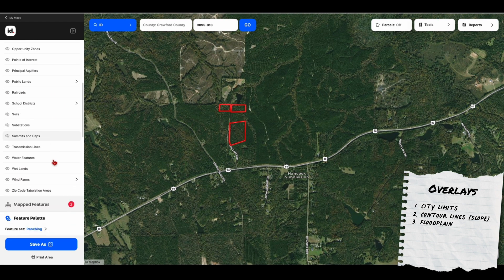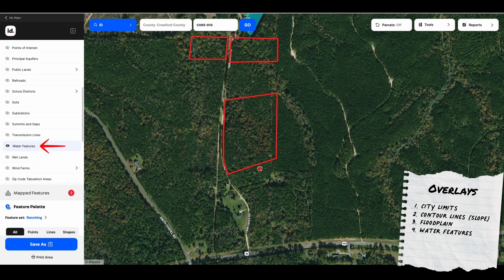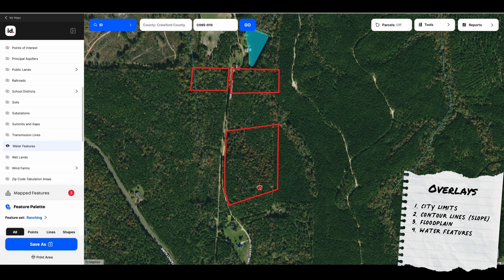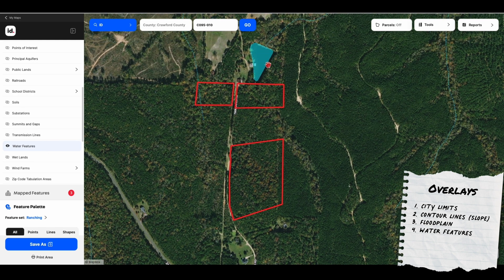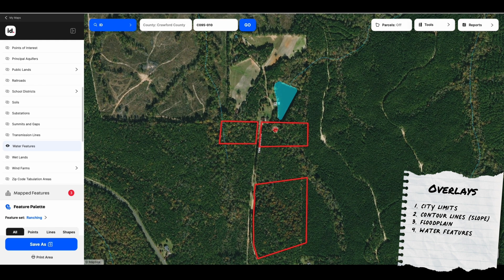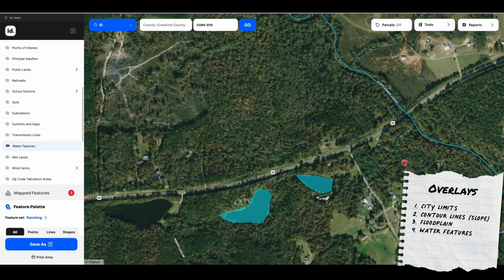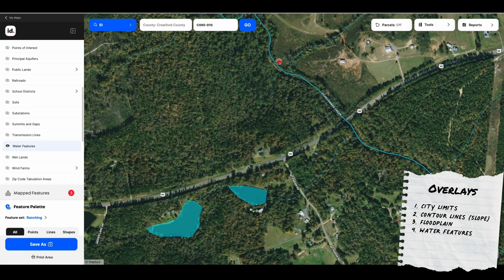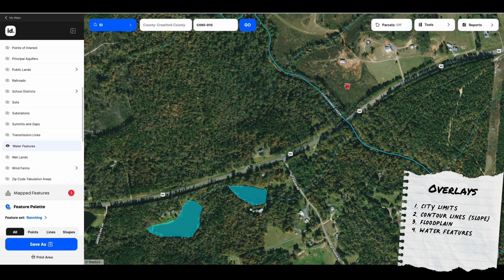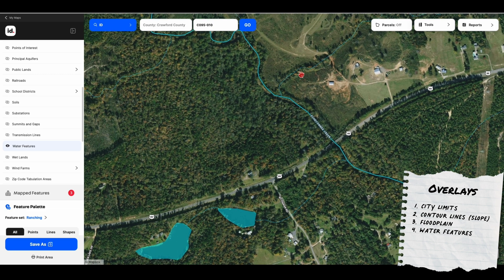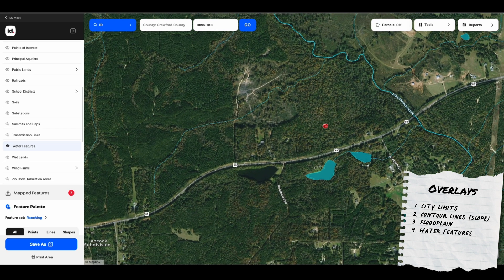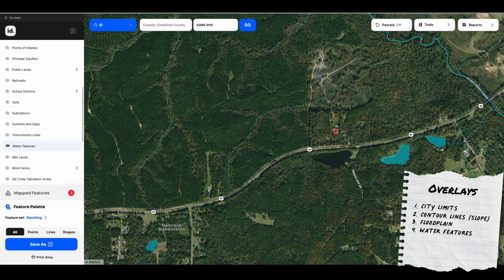Then we're going to go over our other water features. So you have floodplain and then you have water features, which is creeks, lakes, ponds — stuff like that will be shown on here. You can see a pond up here and some small little creeks. Typically within MapRight, the creeks that are more substantial are the ones without the dotted lines. A lot of times the dotted lines are just little waterways, but the ones with solid lines are much more defined — they're legitimate creeks more times than not.